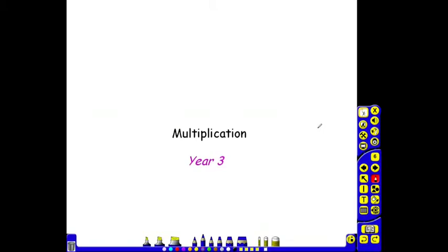By the end of Year 3, children should know their 2, 5, 10, 3 and 4 times tables and begin to know the 6 times table.